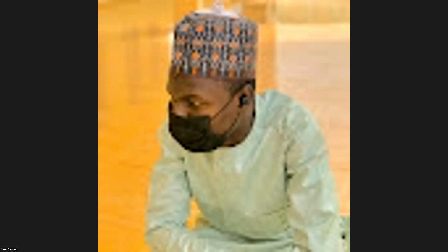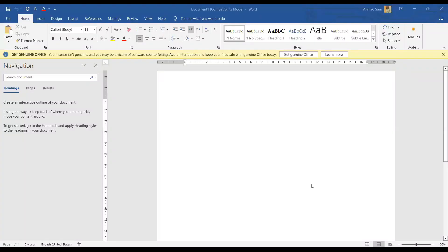The next thing is the title bar. Let's go to the Microsoft Word interface. Whenever we say title bar, we are talking about this area where 'Document 1 - Compatibility Mode' is written. This is where the title is located, and it always takes the name of the file. So whenever you want to know the name of your current file, just check the title bar.